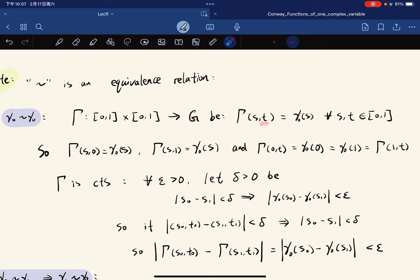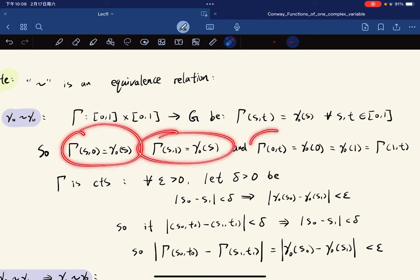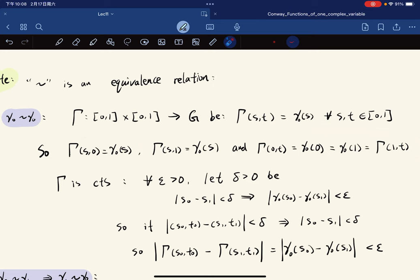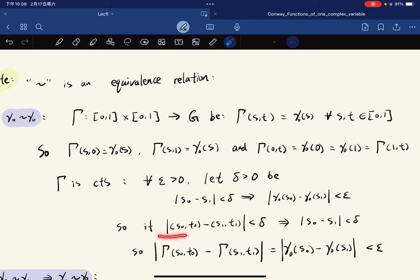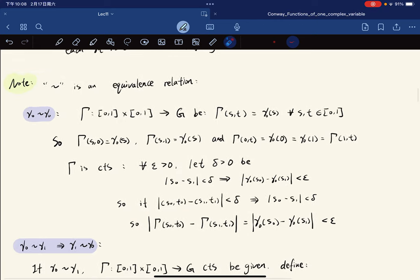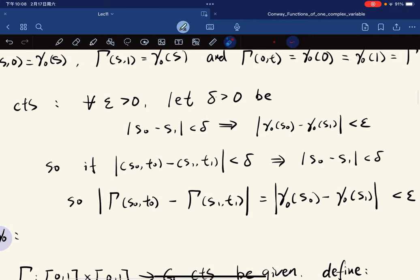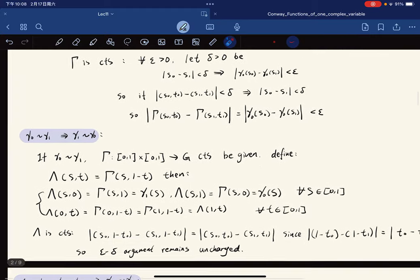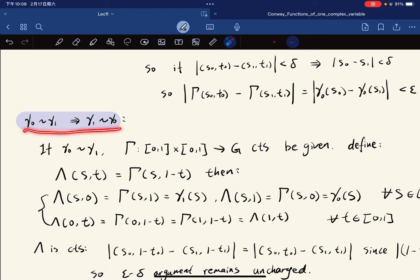We show gamma has the desired values, and that it is continuous. We use the fact that gamma_0 is continuous: when the distance is less than delta, the output difference is less than epsilon — because the function is independent of the choice of t. It only maps based on s.